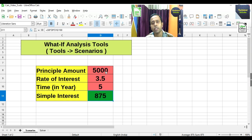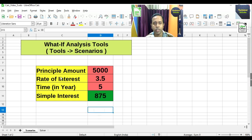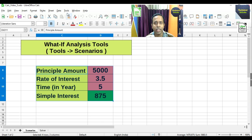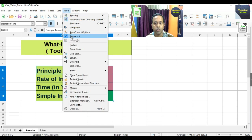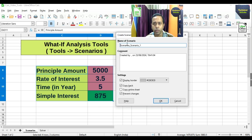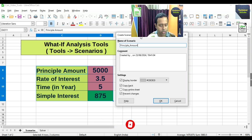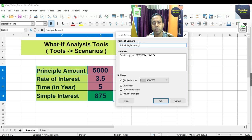To use Scenarios, first select the total range — principal amount, rate of interest, time, and the result cell. Then go to Tools and click on Scenarios. A window appears where we give the scenario a name. We name it 'Principal_amount_1'.